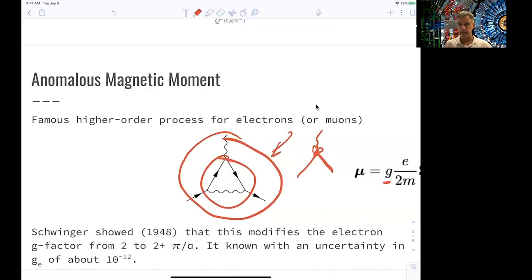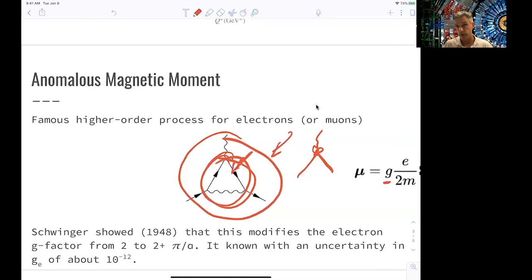We can calculate the anomalous magnetic moment to many orders with mind-blowing precision — better than 10 to the minus 12, currently around 1.7 times 10 to the minus 13. Experiments have tried to measure this to find new effects, since new particles could make modifications to the magnetic moment. The electron and muon g minus 2 have both been measured with very high precision. No new physics has been observed, but small differences have caused excitement, and ongoing improvements to the muon g minus 2 measurement are underway.